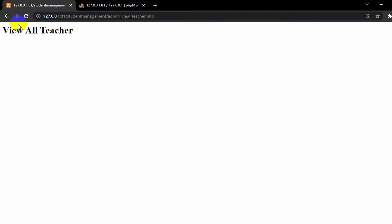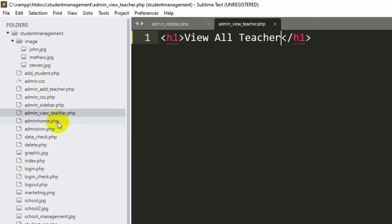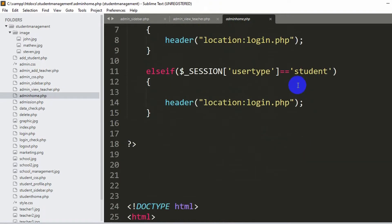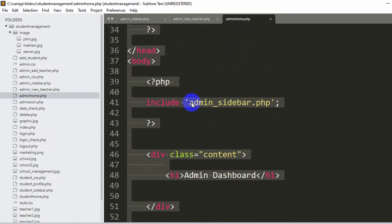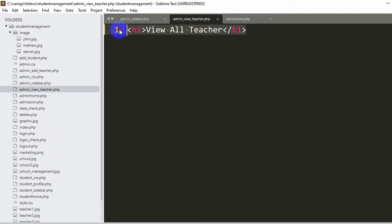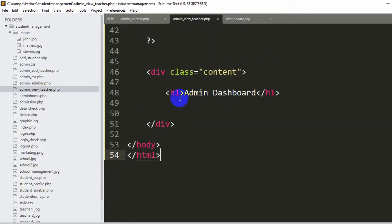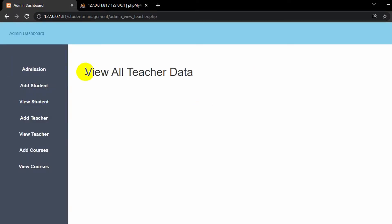We want to apply the same design to admin_view_teacher.php. Let's go back to admin_home.php, select all the code with Ctrl+A, copy it with Ctrl+C, then paste it into admin_view_teacher.php. Instead of 'admin dashboard', change the title to 'view all teacher data'. After saving and refreshing, you can see the header and sidebar are now present.